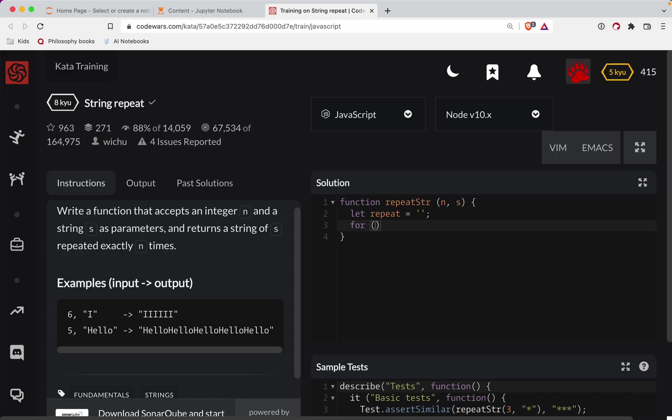So we're going to go for let i equal one, go all the way until, for as long as i is less than or equal to n, increment i.